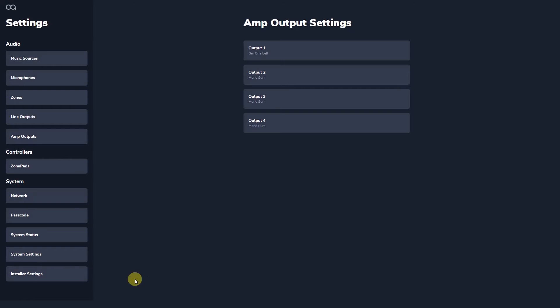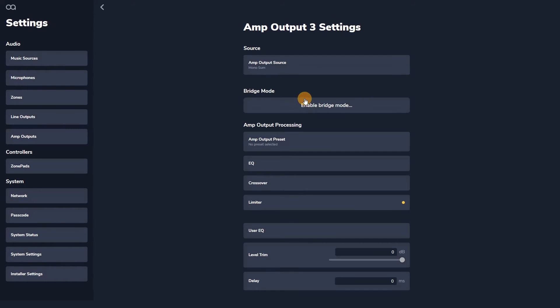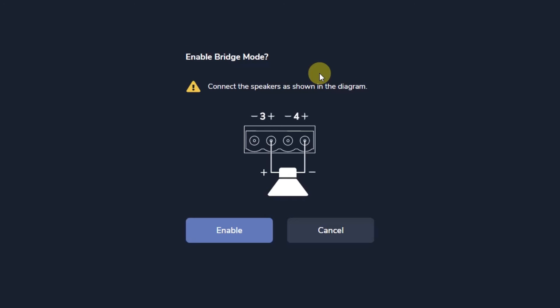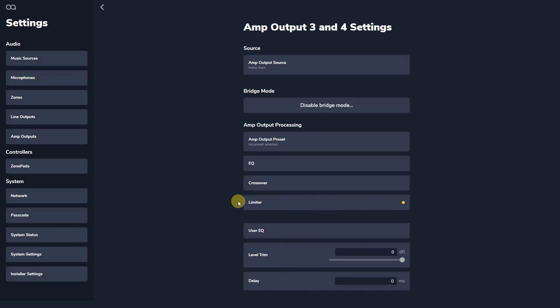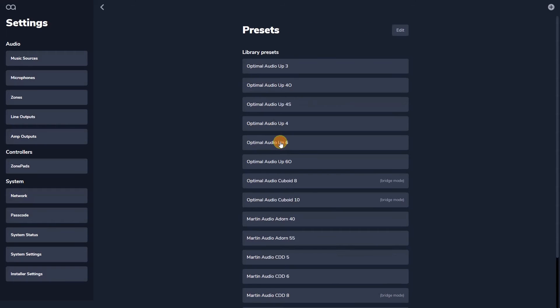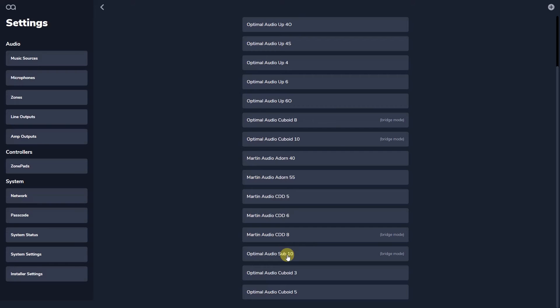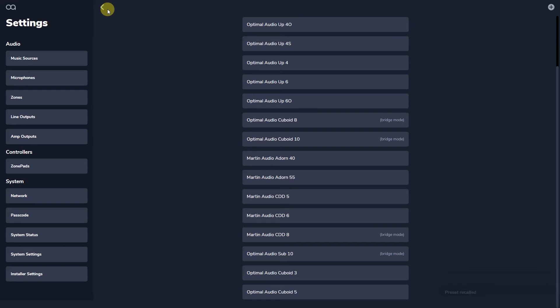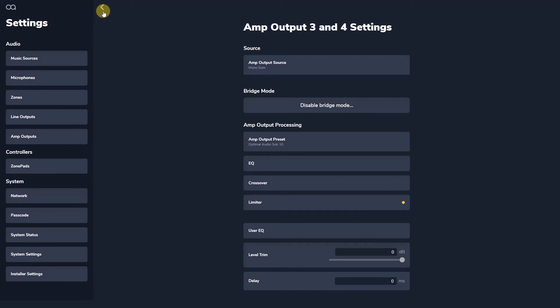Bridging channels is easy with WebApp. A pair of amplifier channels starting with an odd numbered channel can be run in bridge mode. This gives sufficient output voltage to directly drive 70 volt circuits up to 200 watts and to drive low impedance loads of 8 ohms minimum with 200 watts of power. For example here I am switching amplifier channels 3 and 4 to drive a sub 10. The preset for which now becomes available in the speaker preset section as does the Cuboid 8. The increased power of bridge mode means these loudspeakers can now be sensibly run from the amplifiers in a powered zone processor.